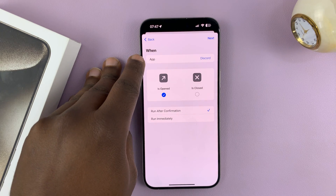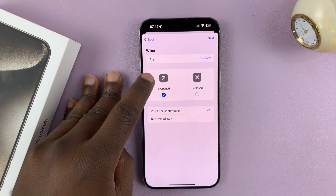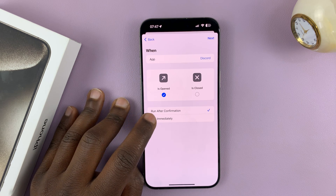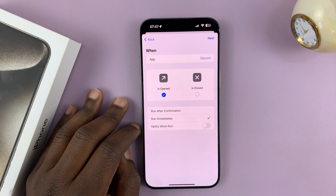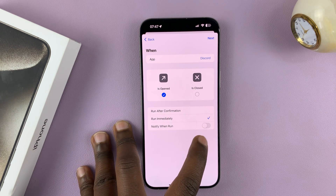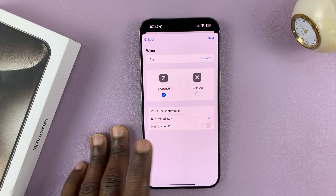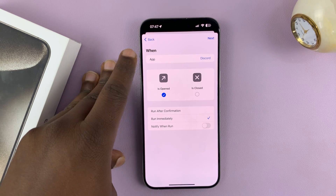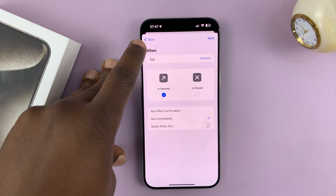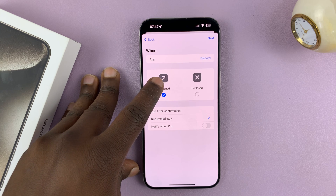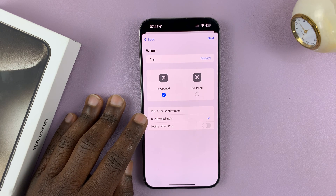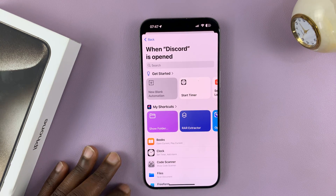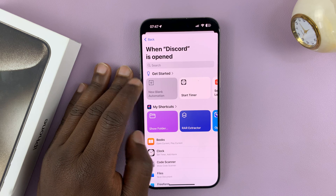We want it to run immediately, so tap on Run Immediately. Leave the 'Notify When Run' option off. So to be clear, the automation is for the Discord app when it's opened, and we want it to run immediately. Tap on Next and select New Blank Automation.